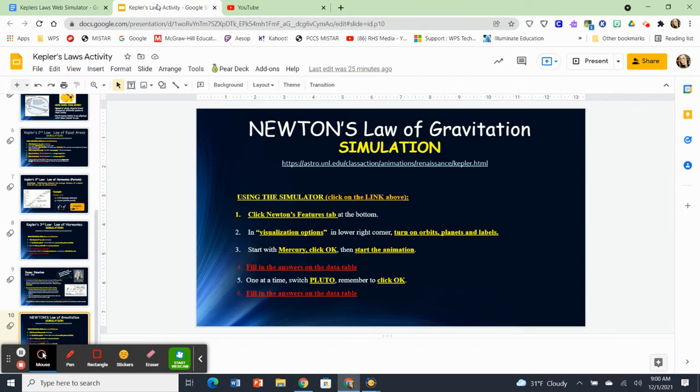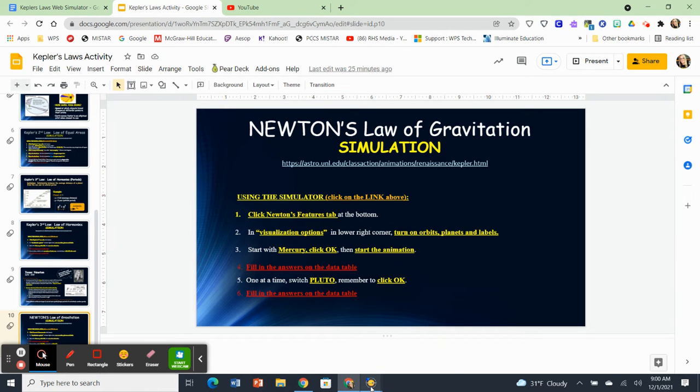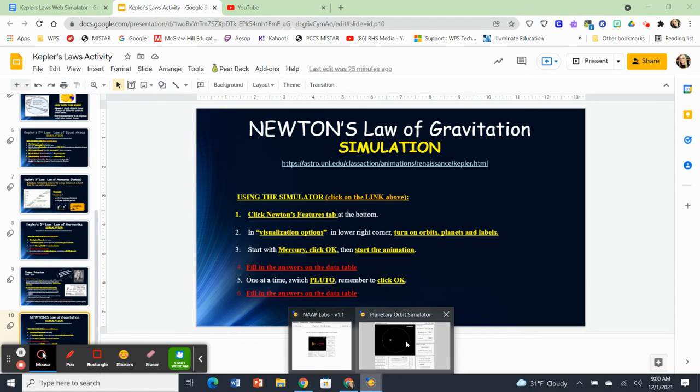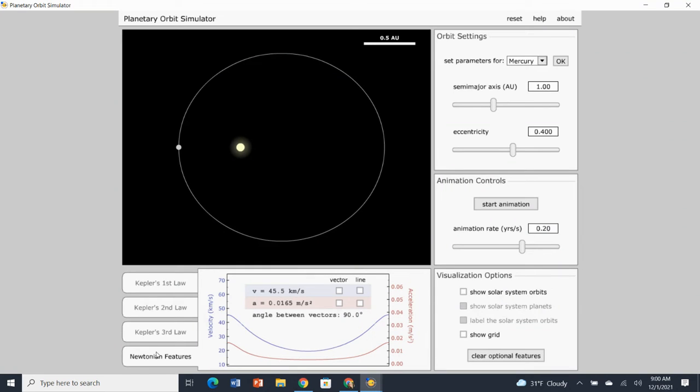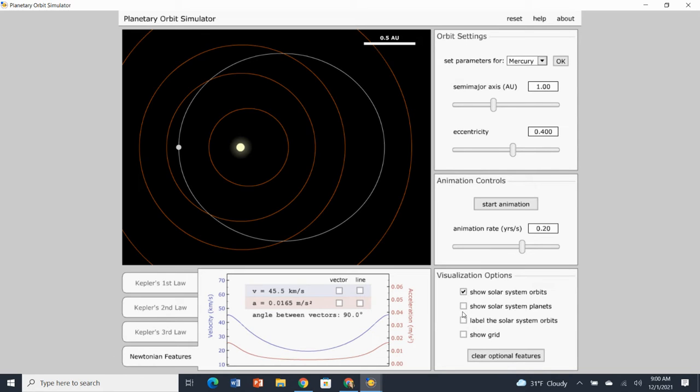So the first thing it says to do is go into the simulator and click on Newton's feature tab. All right. So Newton's Newtonian features tab is right here. The next step, it says, is in visualization options. Be sure to turn on orbits, planets, and labels.